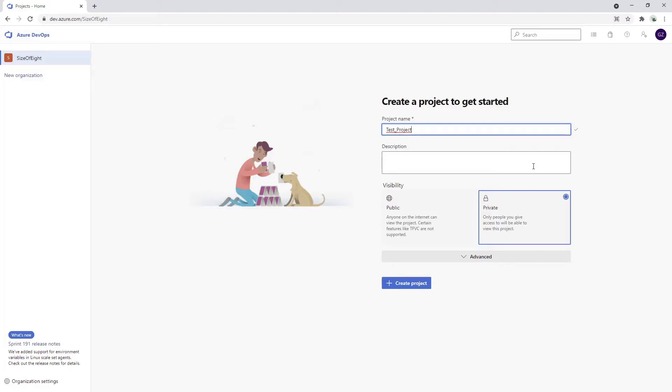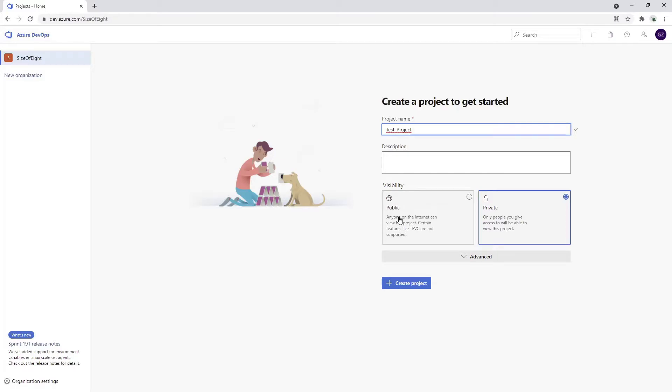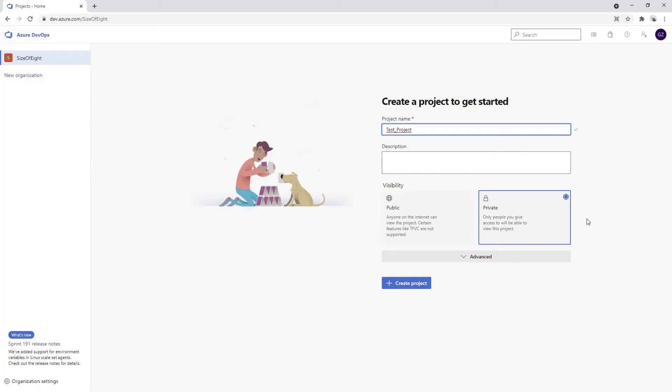Now I'll choose the visibility. We have two options: public and private. Private is for closed team members - projects you're working on for clients or private startups. Public projects can be seen by anyone. You'll get some benefits with public projects in the form of build time minutes. That's the biggest feature I've noticed so far.